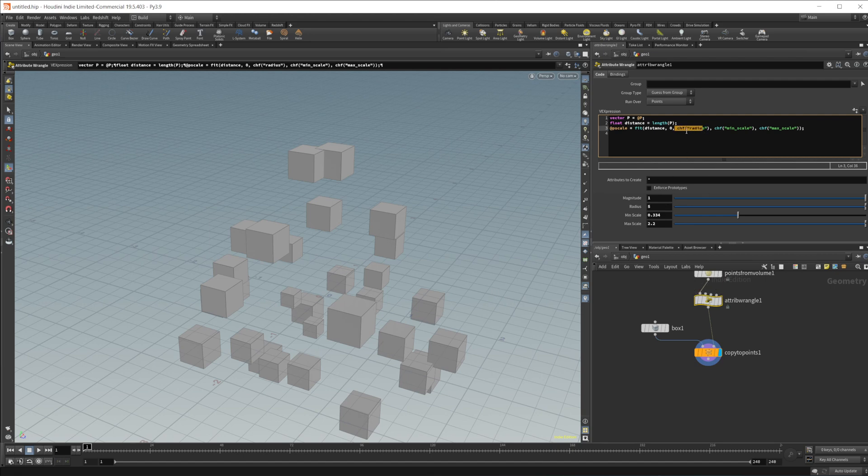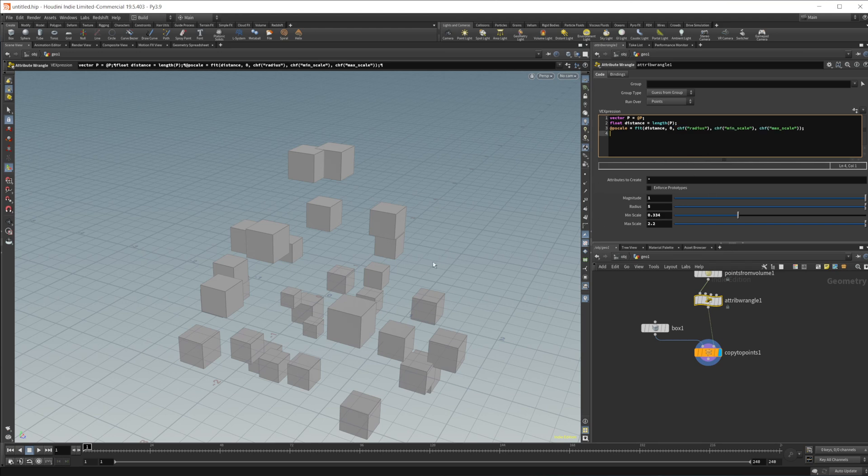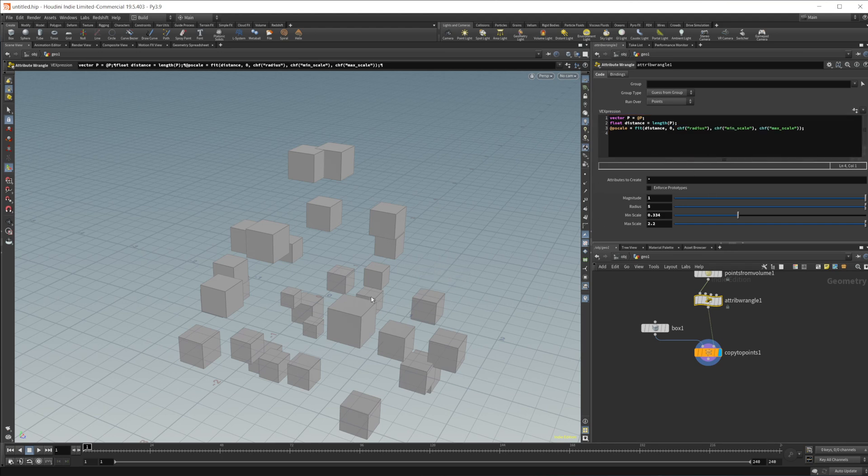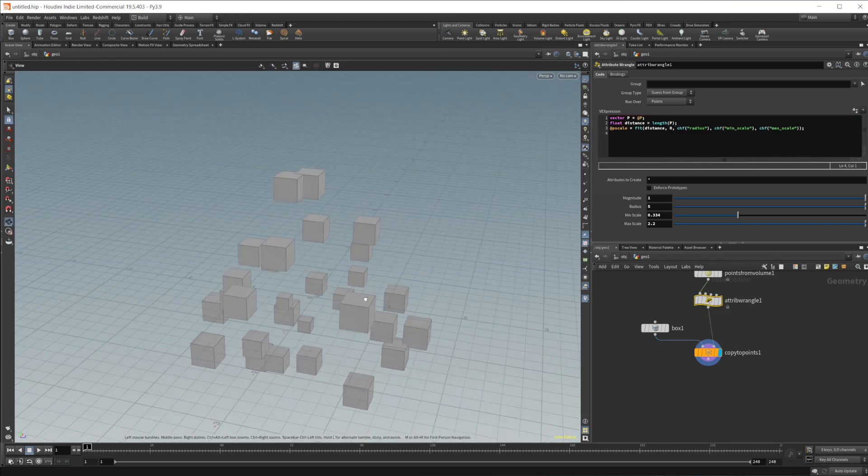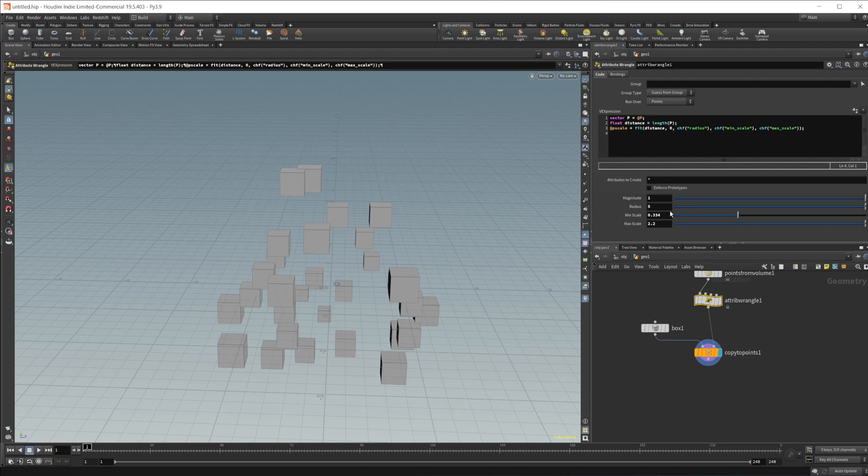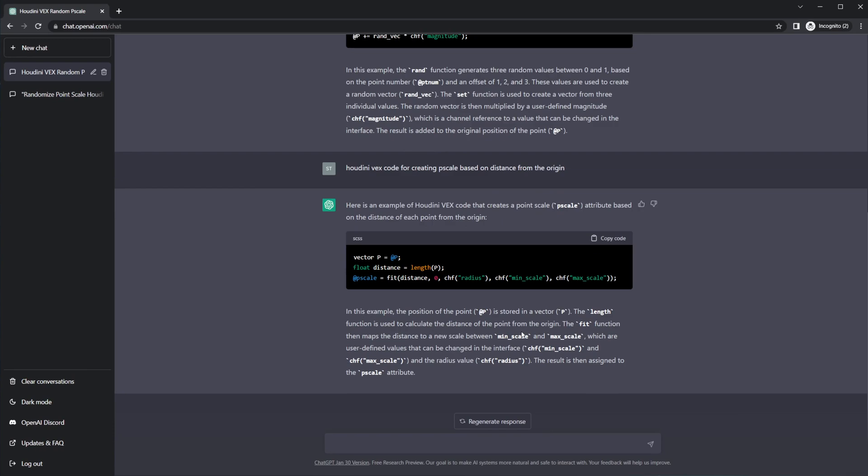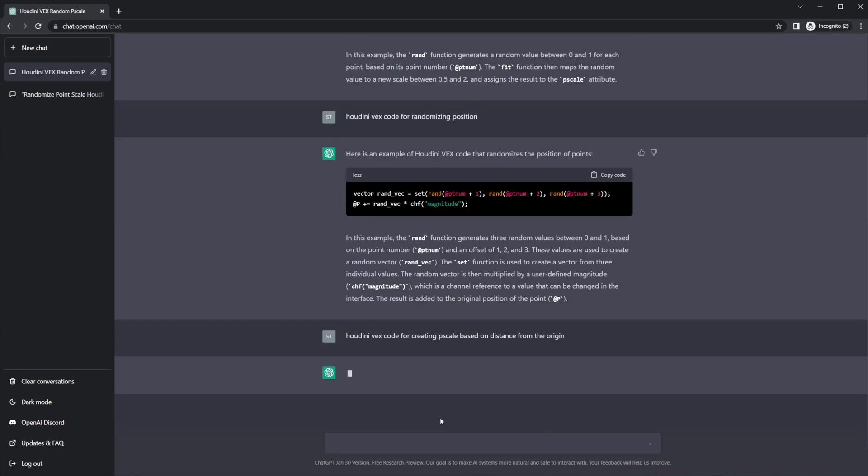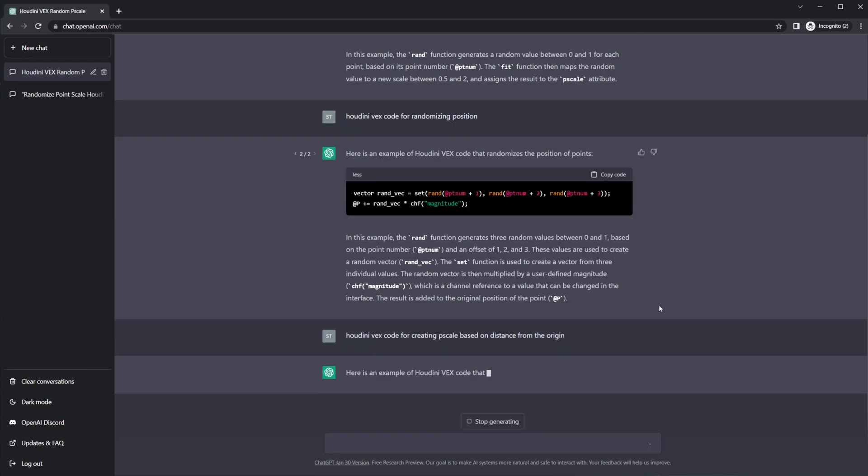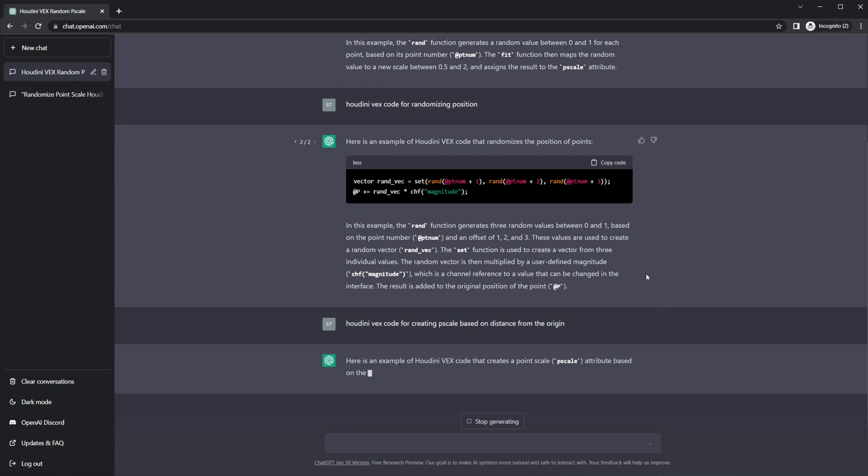So this is using more parameters than you probably are used to in a fit, I believe. Oh, no, it's not. Sorry. Zero to whatever your radius is. Sorry. Just a lot of channel floats there. That's a little bit of a roundabout approach to it. Let's go ahead and try and regenerate this one. Let's see if it'll give us something else that works. Maybe something that's a little bit more simple.